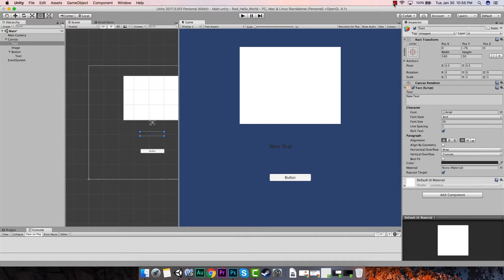Hey guys, welcome back. In the last tutorial we looked at having our button on the screen change the text every time we press the button. In this tutorial we're going to be continuing that concept, but now we're going to be changing our UI image to go along with the text. Every time we press the button, the text will change and the UI image will change.